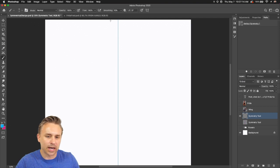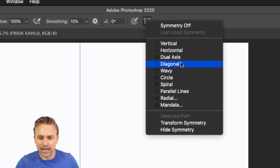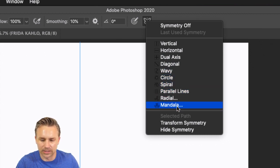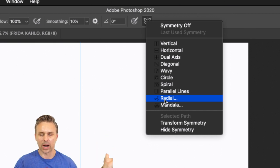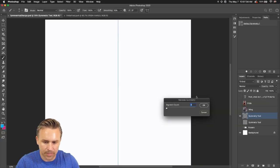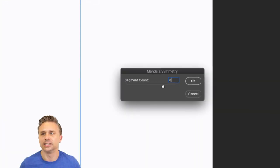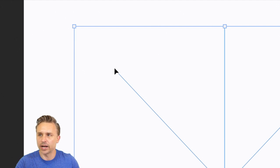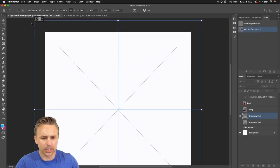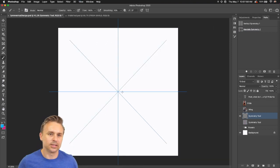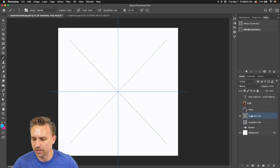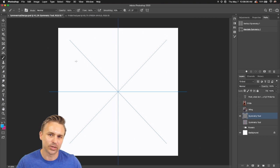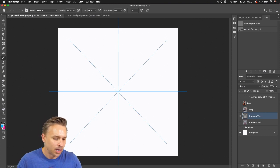That was the simplest of all of them. You can go back up here to the top: horizontal, dual axis, diagonal, circle, spiral — this is really fun. I like mandala. Radio gives you the same graphics across however many radials you pick; mandala will mirror it. So we'll go into mandala symmetry — let's give it eight, crank this up and have some fun. Click OK. Keep in mind, outside of this line it's not going to mirror in that area.